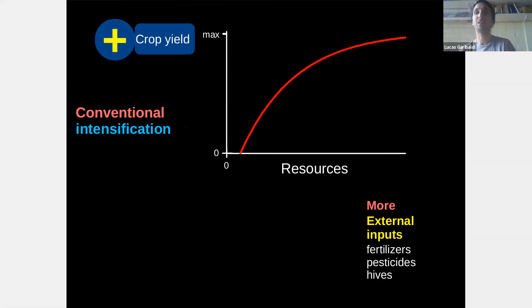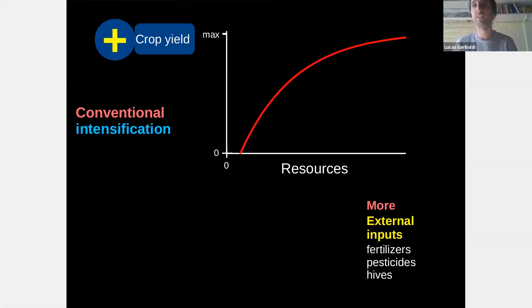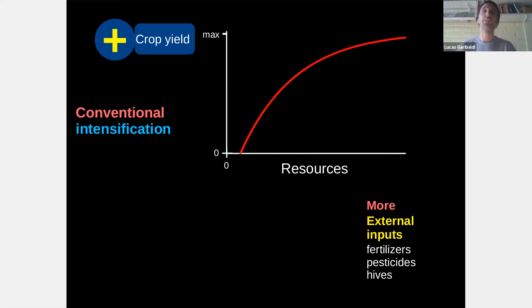Why are we using more external inputs like fertilizers, pesticides, or hives? Because these external inputs provide resources to the crop, and then you harvest more seeds or fruits per hectare — we call that crop yield. This is a common production function in economics: crop yield as a function of resources is a non-linear decreasing function, and this is one of the fundamental aspects of what we call conventional intensification.